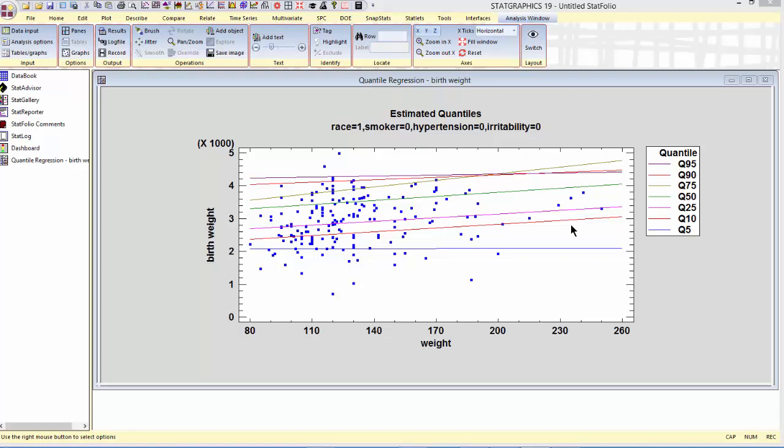This is what makes quantile regression different than ordinary least squares. In ordinary least squares, all of these lines would be parallel because the effect of weight would be the same at each of the quantiles.